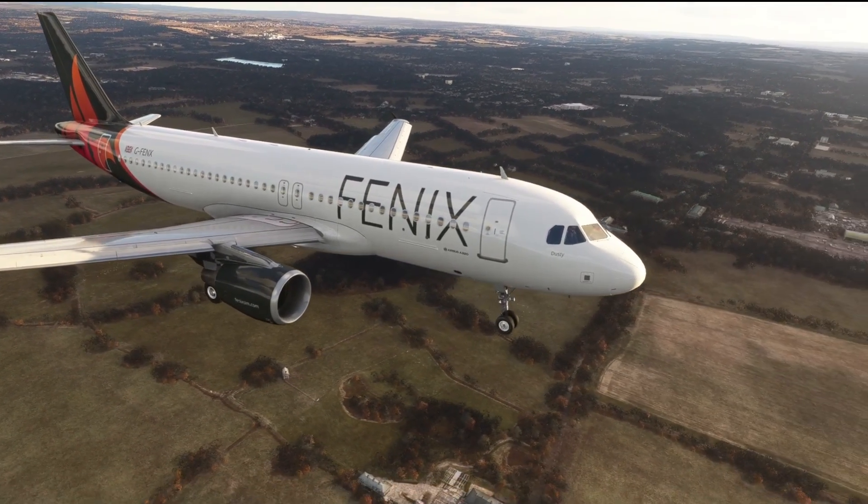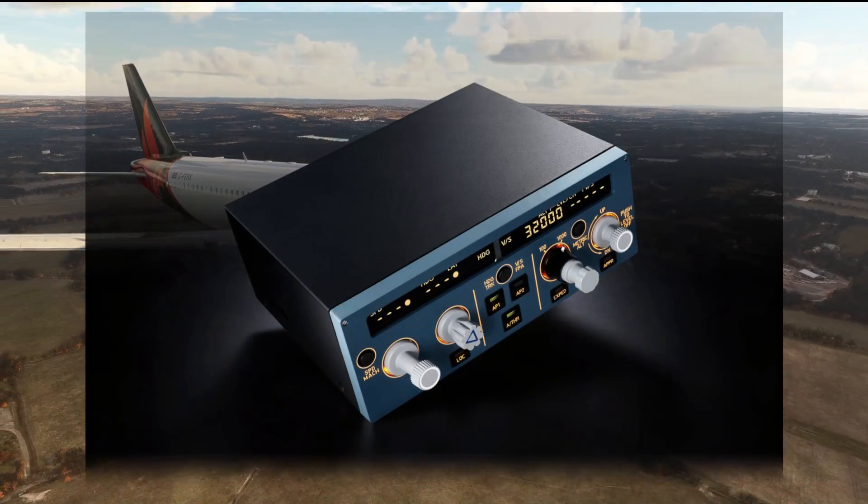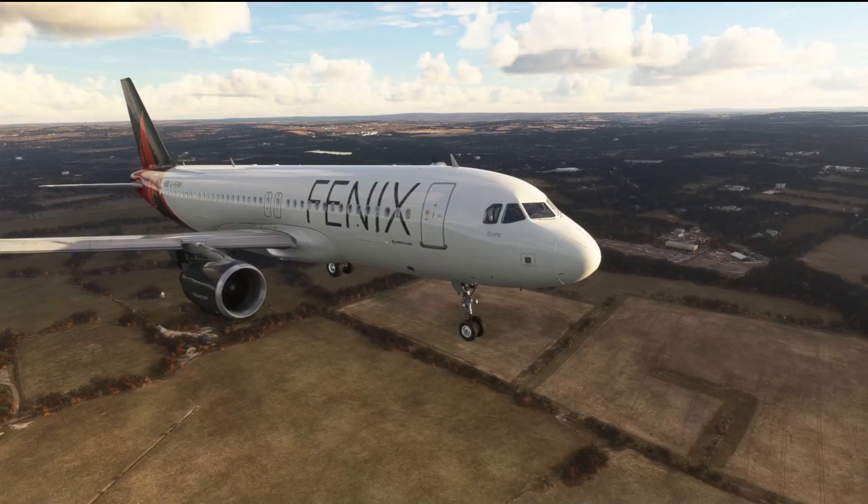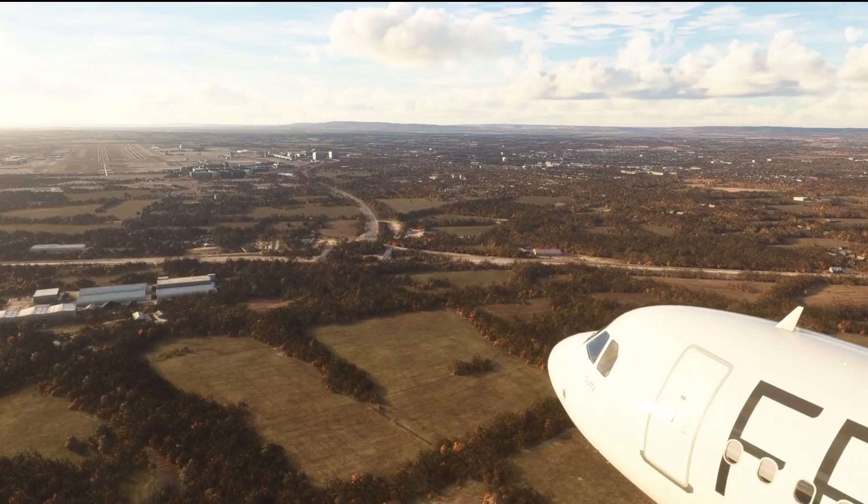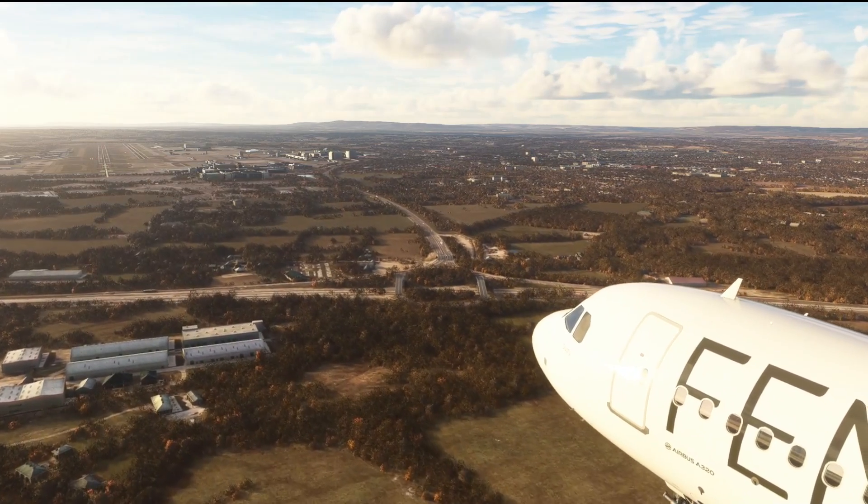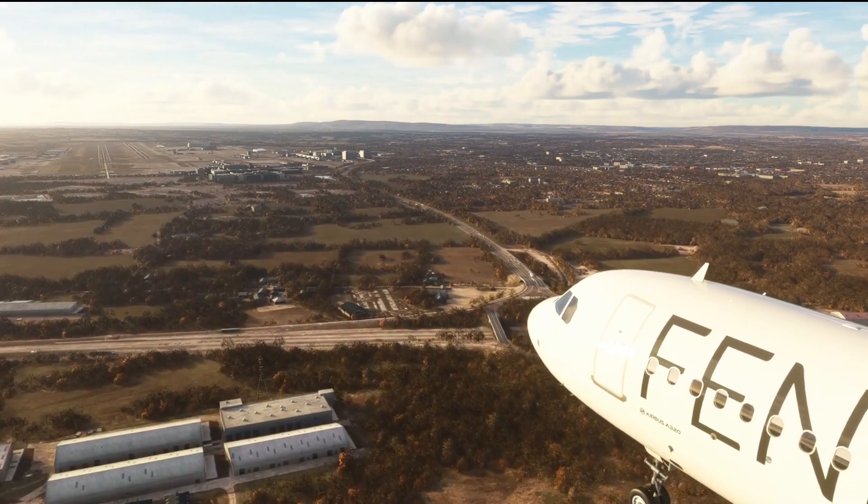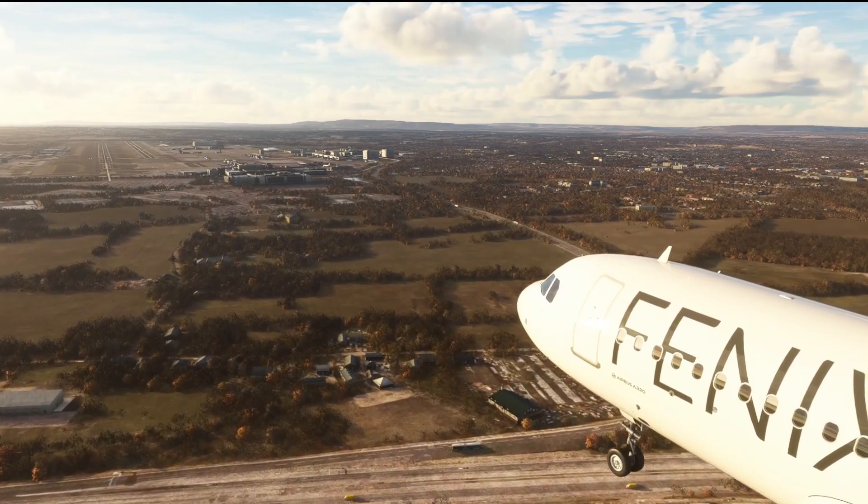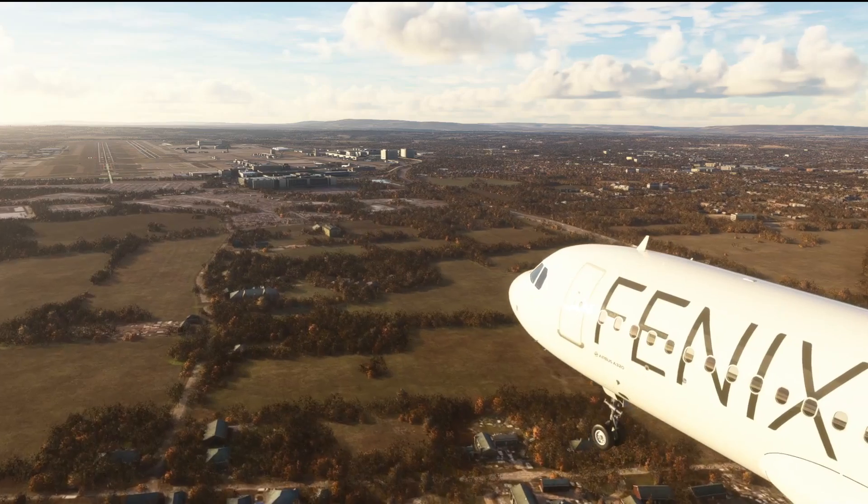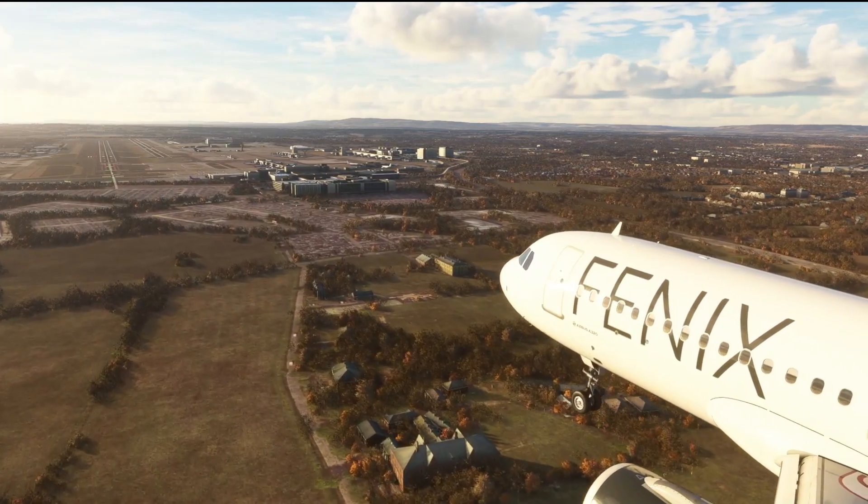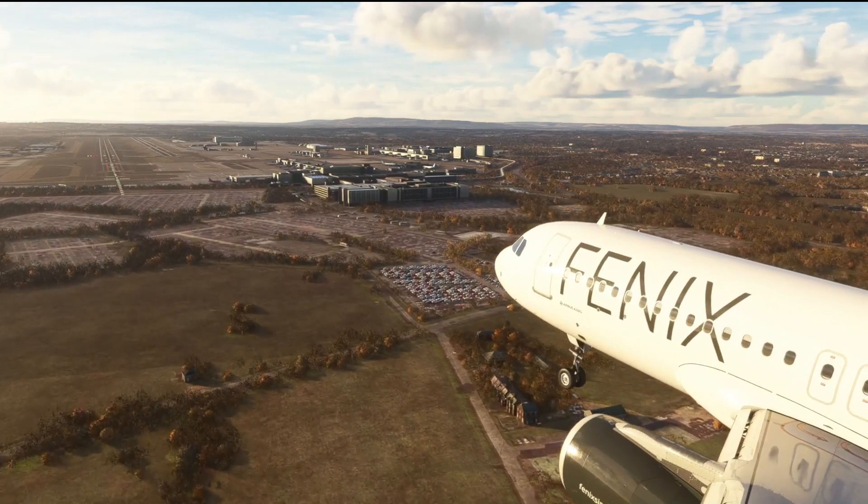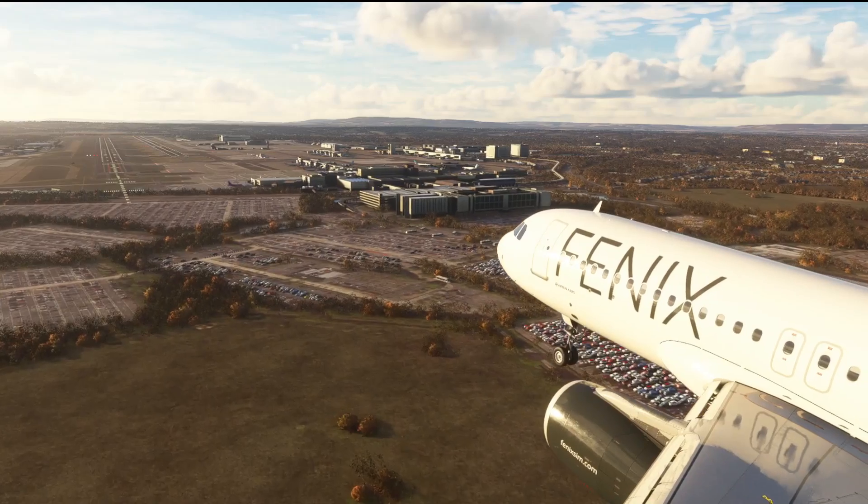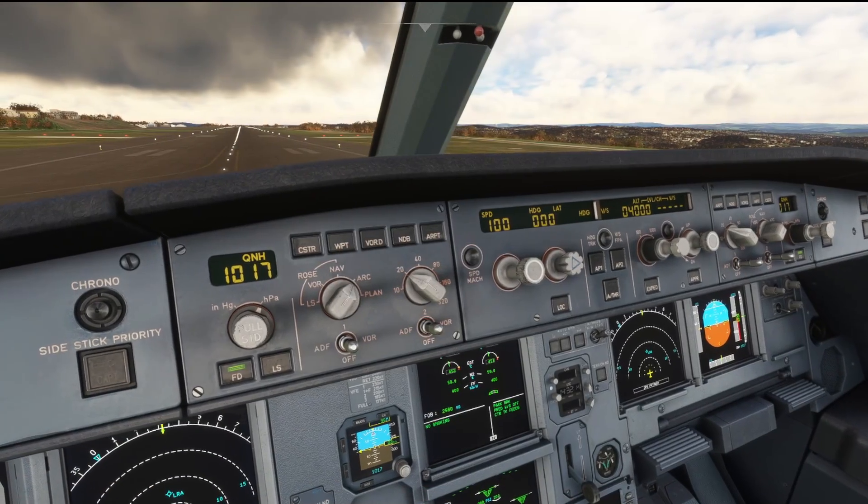But what has been a real game changer in the last couple of months is the release of the Mini FCU unit. The Mini FCU unit, released by Mini Cockpits in their Kickstarter campaign, is a physical unit that we can use to control the autopilot panel in the Airbus. It is an amazing bit of kit, certainly transformed my desktop flying because we've got a physical unit and we no longer need to worry about scroll wheels and using your mouse.